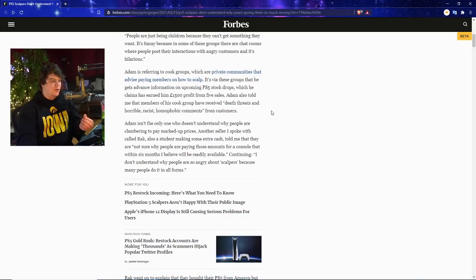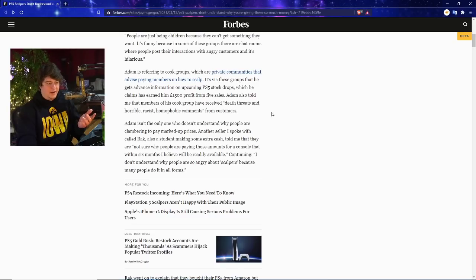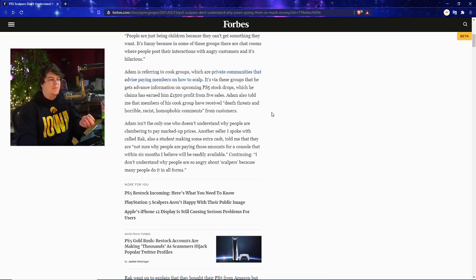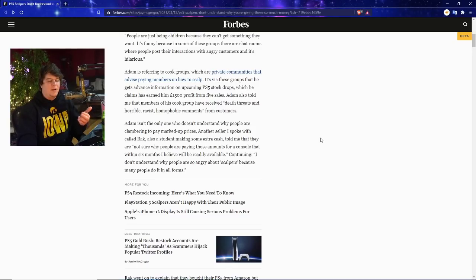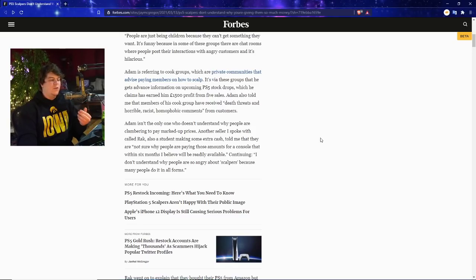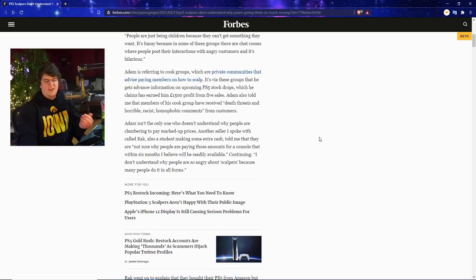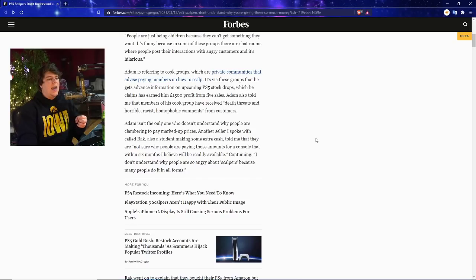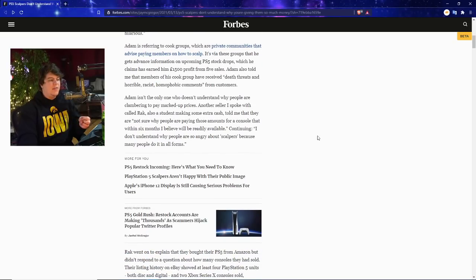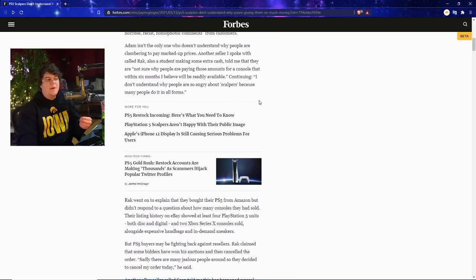Adam is referring to cook groups, which sounds a lot worse than it is. They're private communities that advertise paying membership on how to scalp. It's via these groups that they get advanced information on upcoming PS5 stock drops. Adam also claims he's earned over 1500 euros from five sales, which is actually kind of low for a scalper.